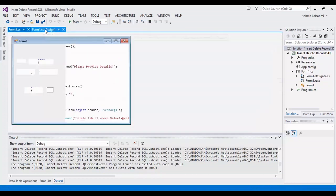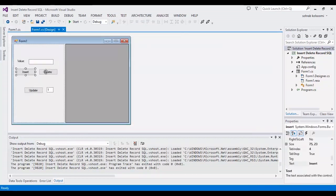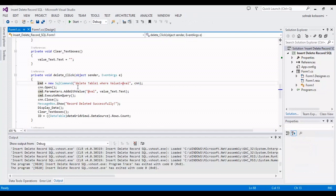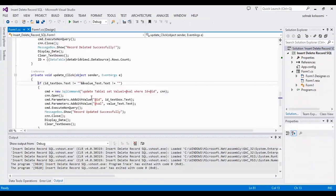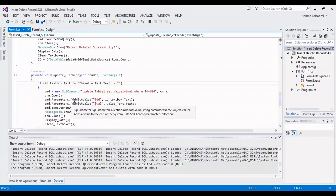Now I want to show you delete codes. This is the delete codes, it is so simple and this is for update.